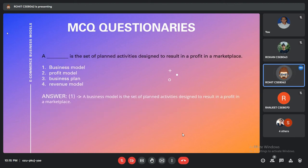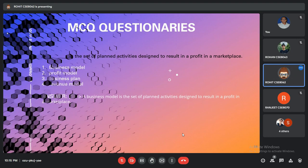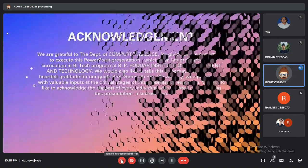The last question is a fill-in-the-blank: 'A blank is the set of planned activities designed to result in a profit in a marketplace.' The correct answer is business model, as a business model provides a certain overview of the business concept in a wider marketplace. That's all — thank you.